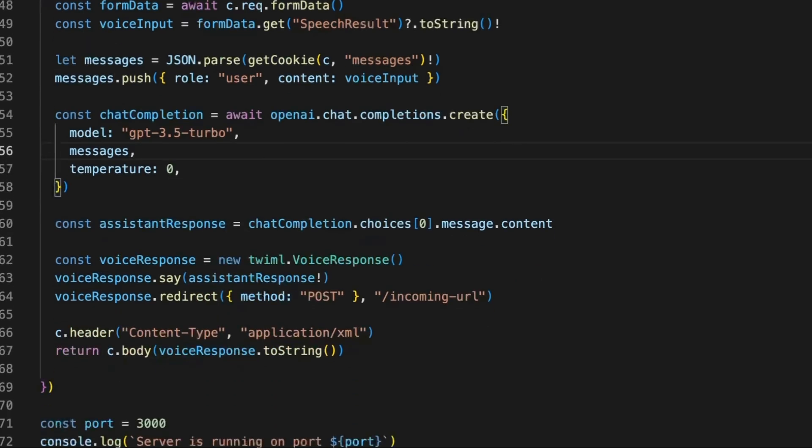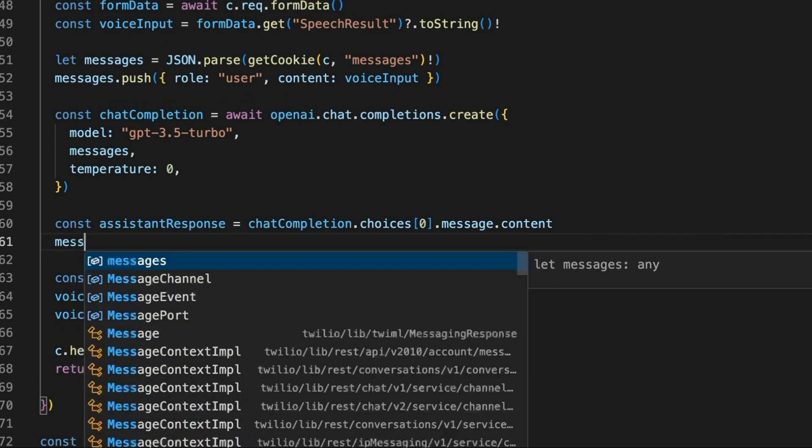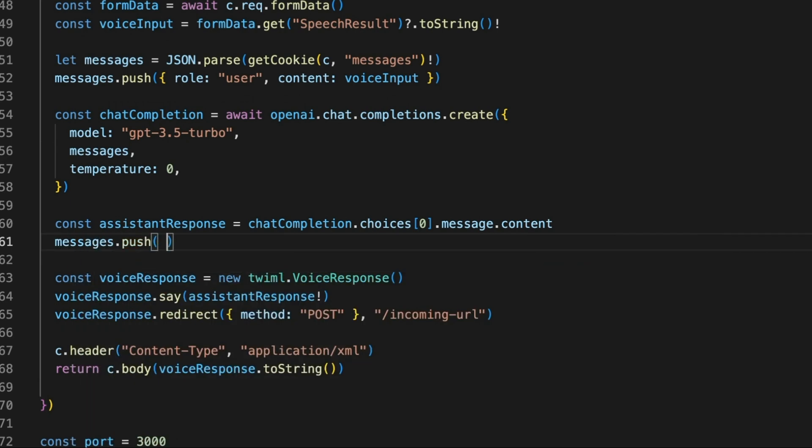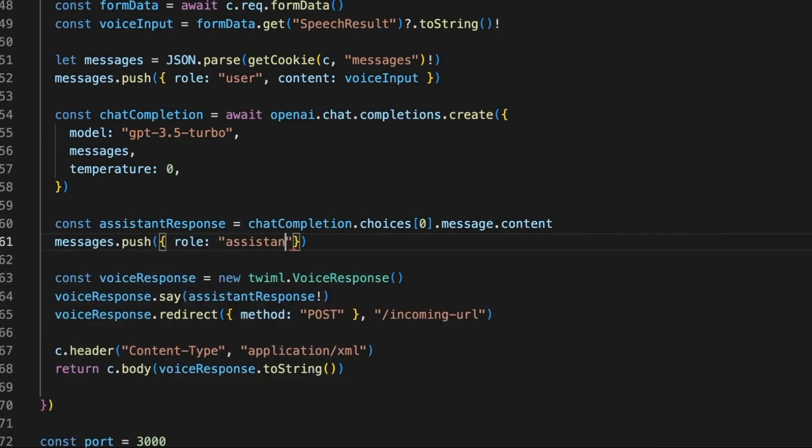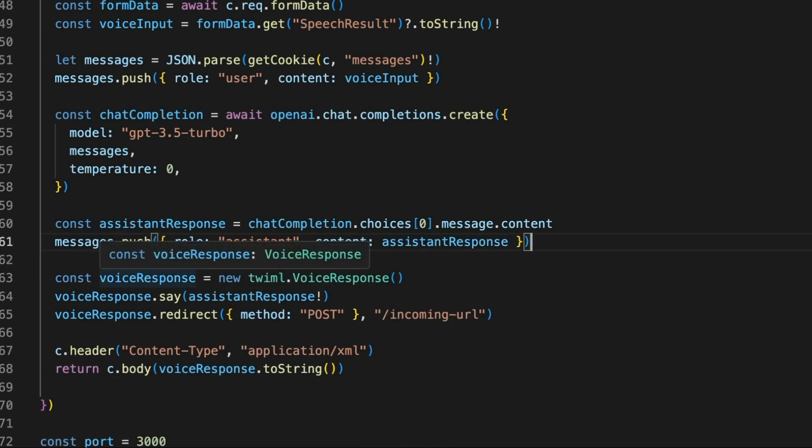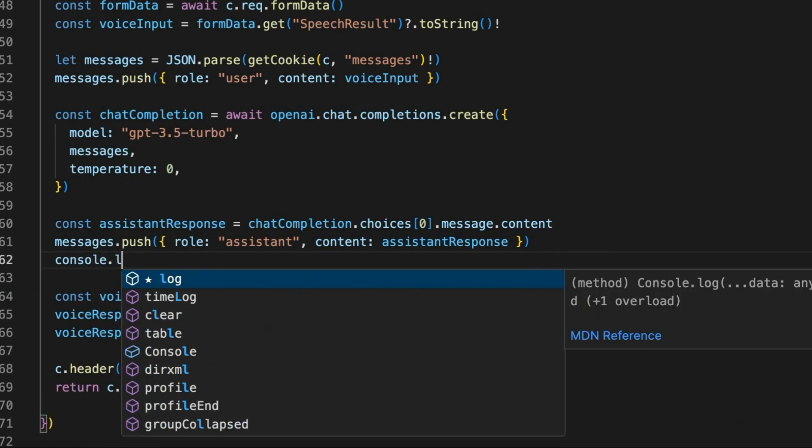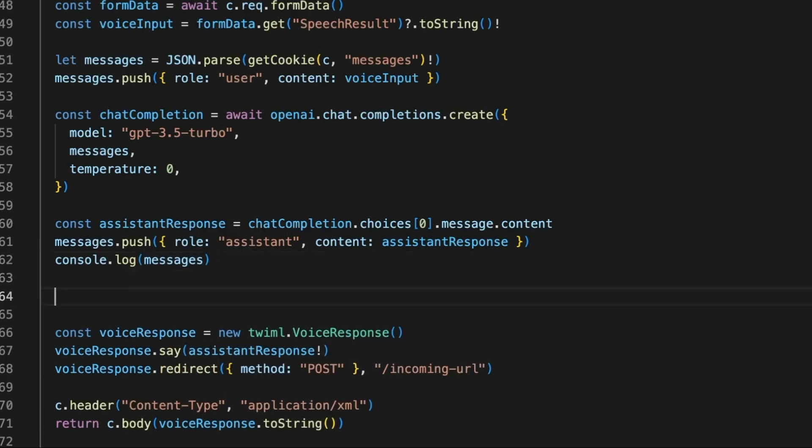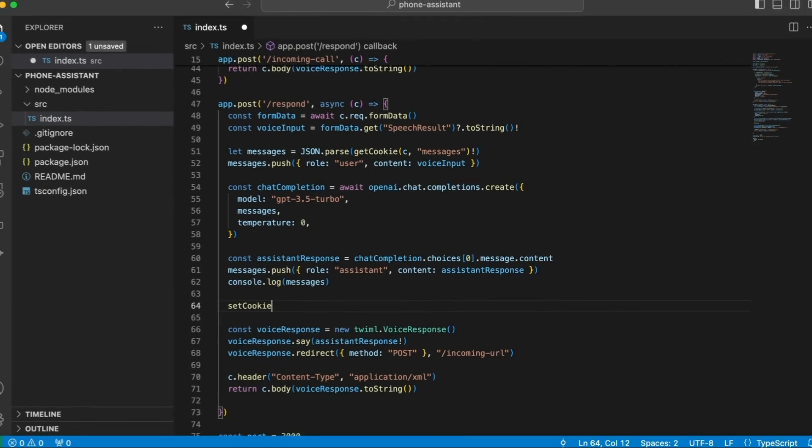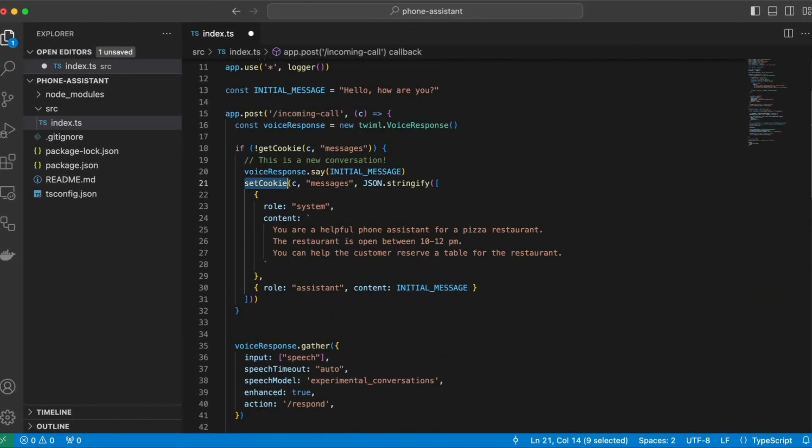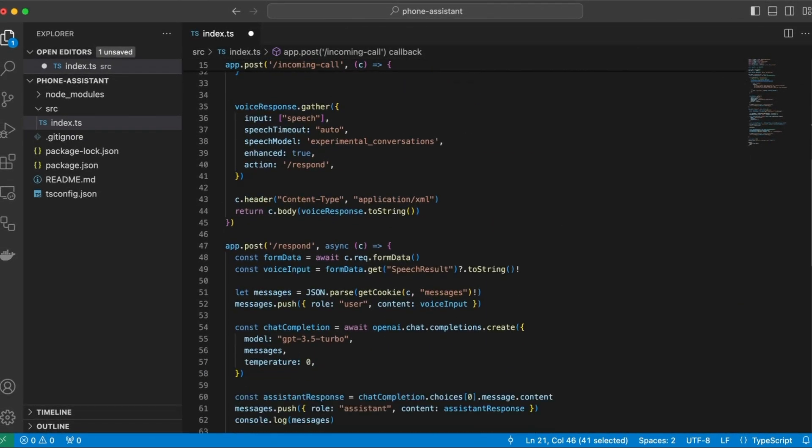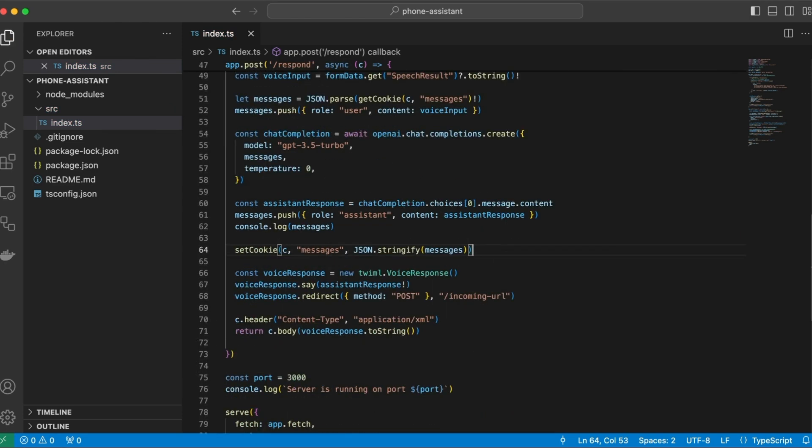So by now, we have a list of messages that we can just pass to OpenAI. And after, essentially, we get the response, we can push the assistant message. So content is the assistant response. And we can also log the messages here just so that it will be easier to debug. And finally, we need to actually set the cookie. So we can just copy it from here. Cool.